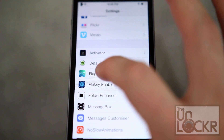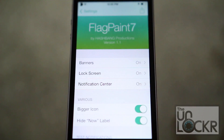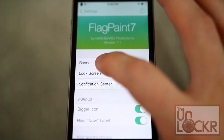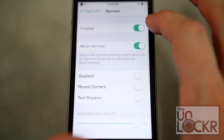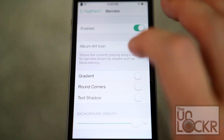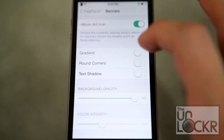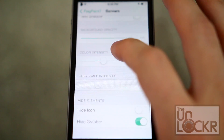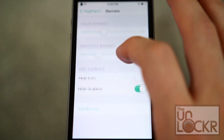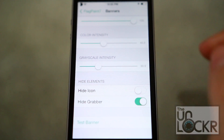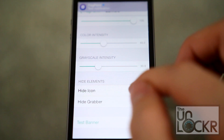It's pretty straightforward to use. Just tap Settings, go to Flag Paint 7, and here you have your different options. Tapping on banners, you can turn that on and off, turn on the album art icon, gradient, rounded corners, change the opacity, the color intensity, and so on.